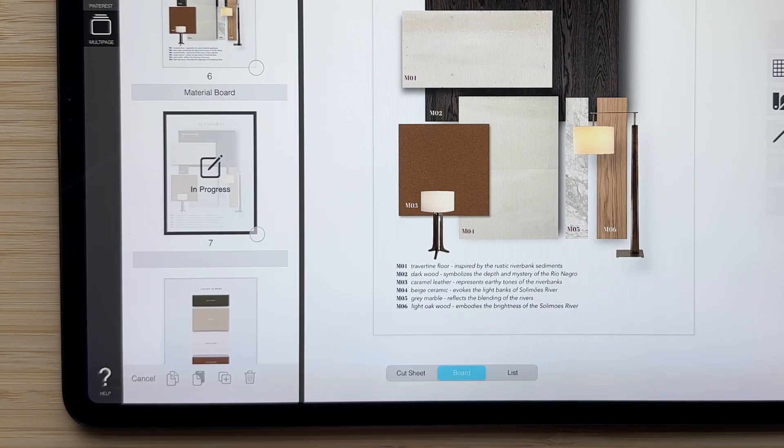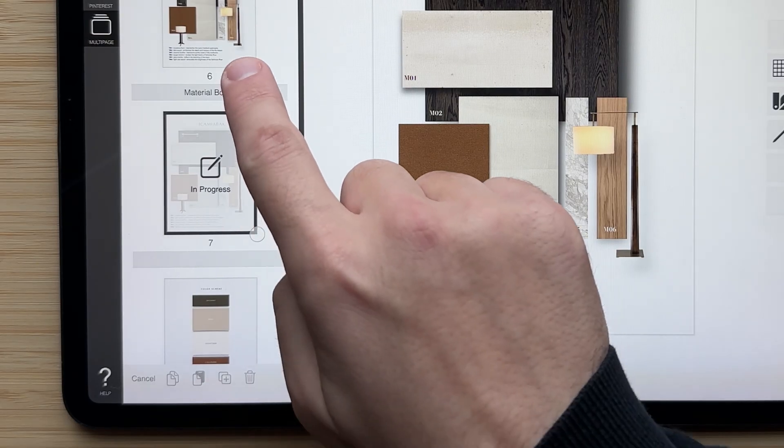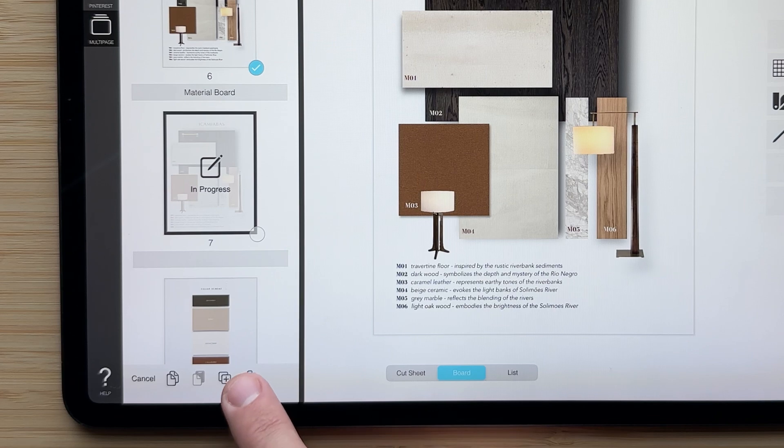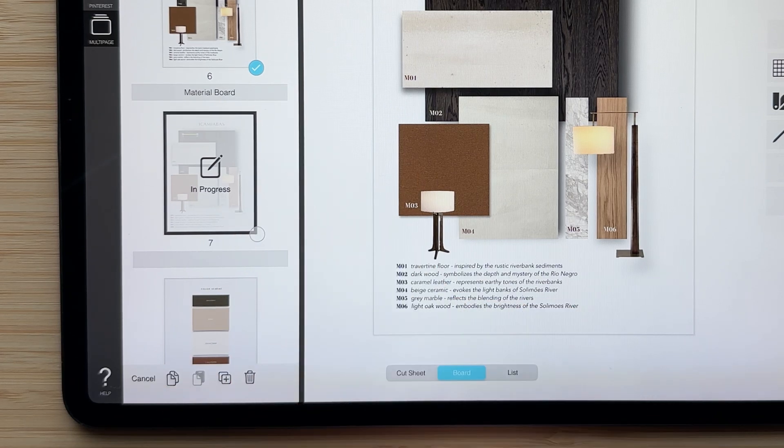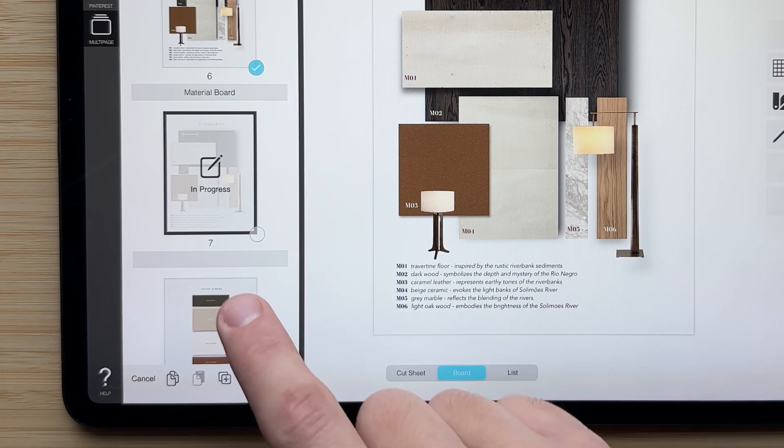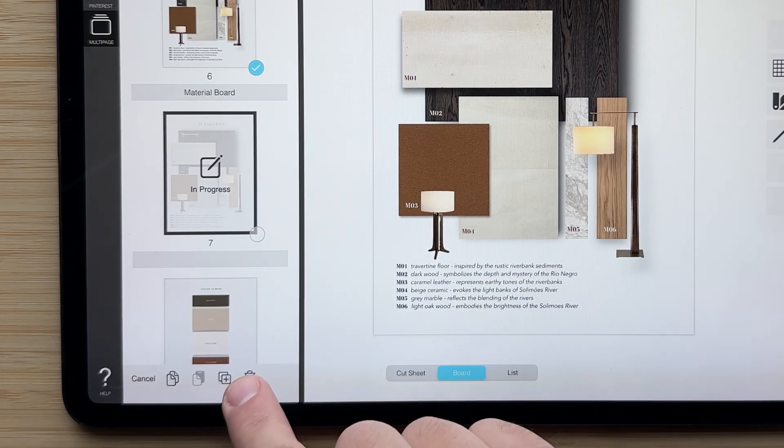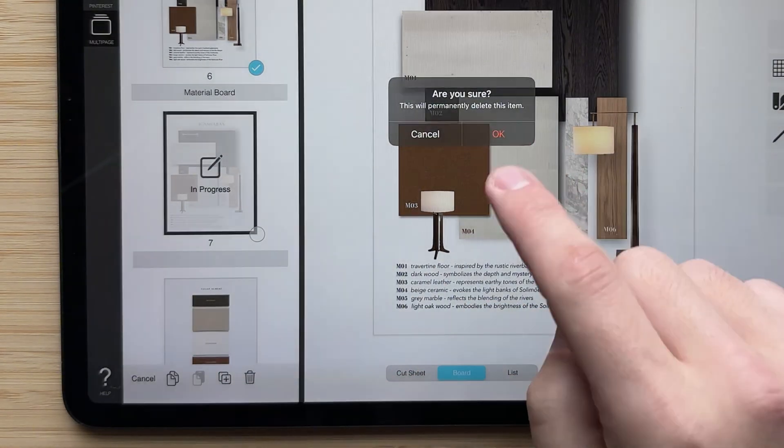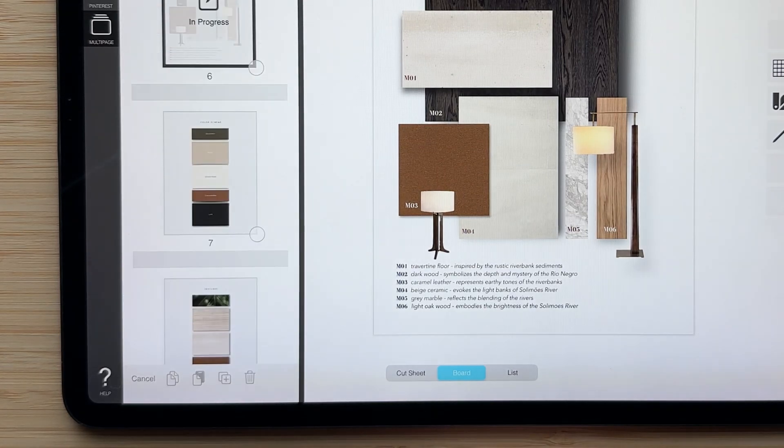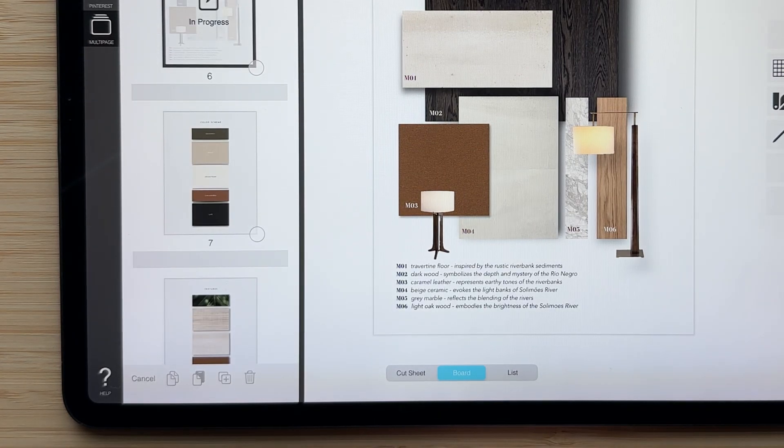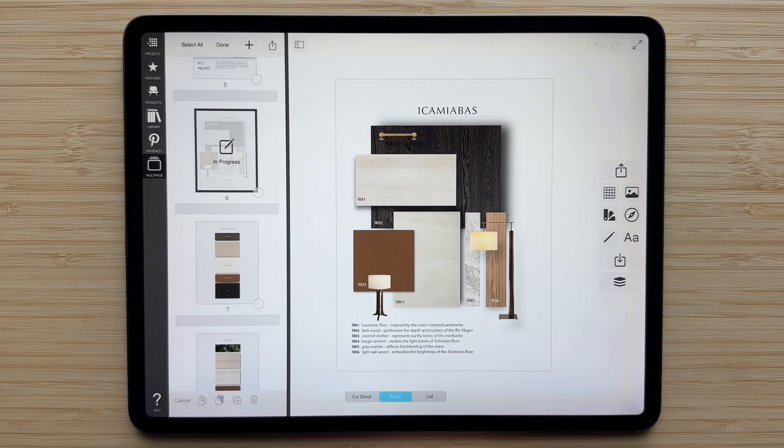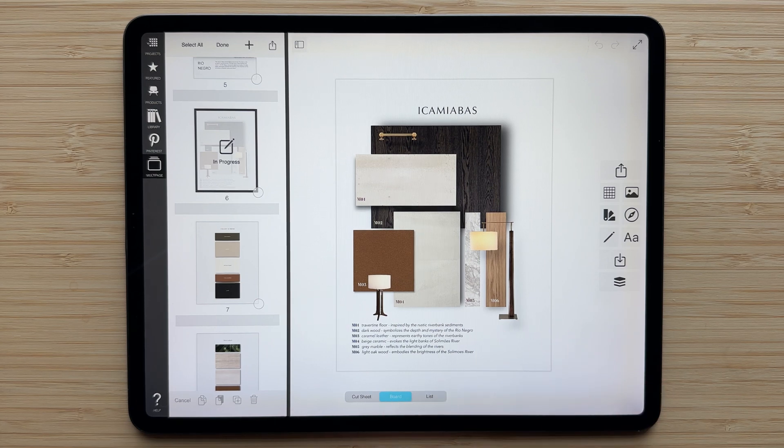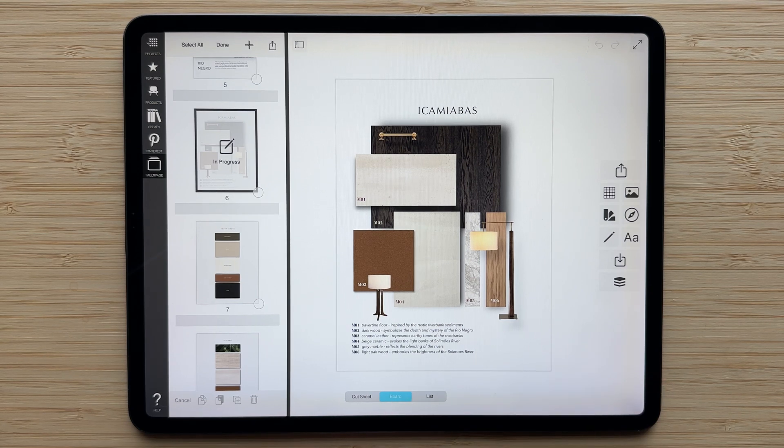You can also, from this mode, select one of your pages or multiple of your pages and hit the delete button, and that will remove that page from your multi-page project. An important note is that this is a permanent action, it can't be undone right now, so be sure that you're certain when you are going to delete that.